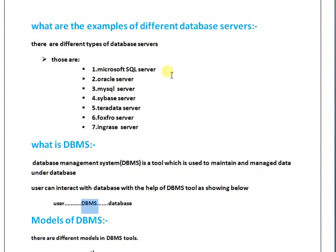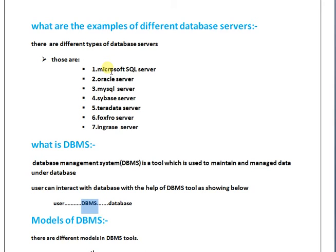Hi friends, my name is N Raghundra. Today we are going to discuss examples of different database servers. There are different types of database servers. Those are: Microsoft SQL Server, mostly used for .NET applications,